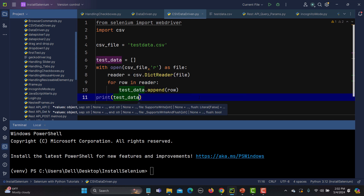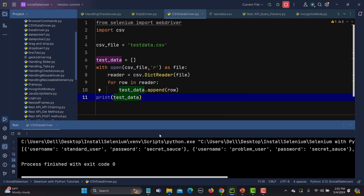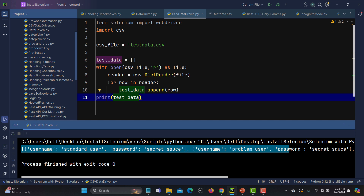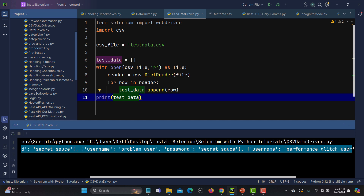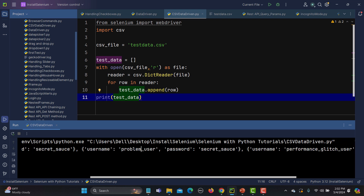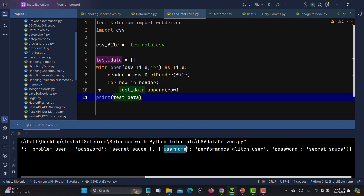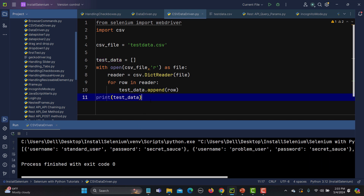Let's run this and see what happens. You can see that the data is populated and successfully printed — first username then password, second username and password, third username and password. This means the data has been fetched properly from the CSV file.